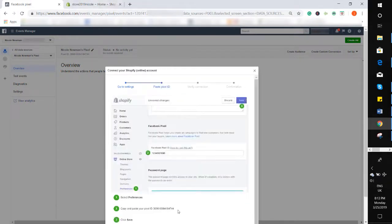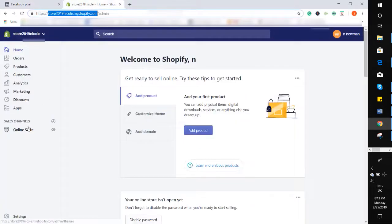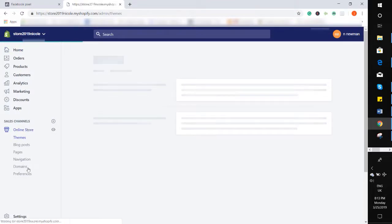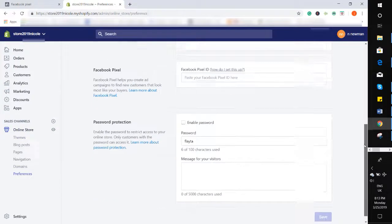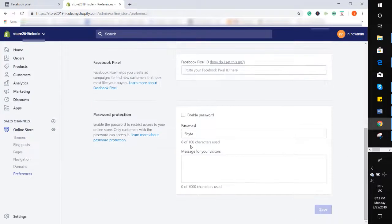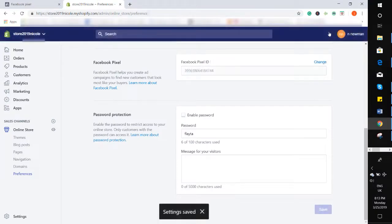Then what you need to do is copy this pixel ID. Head back into your Shopify dashboard, go to Online Store and then Preferences, scroll down to where it says Facebook Pixel, paste your pixel ID, and hit Save. That's it.